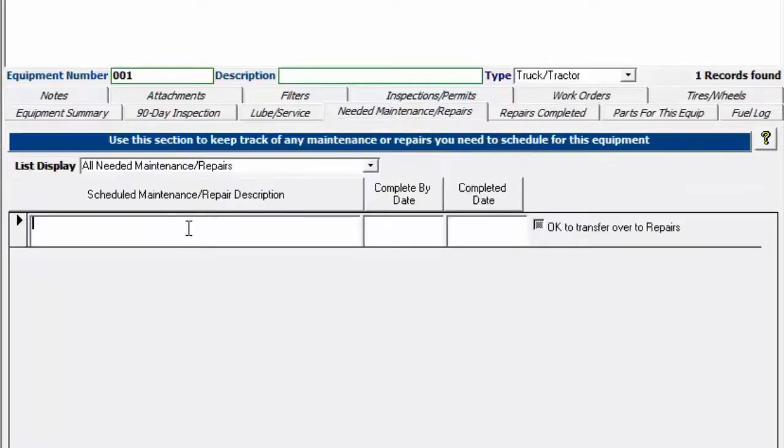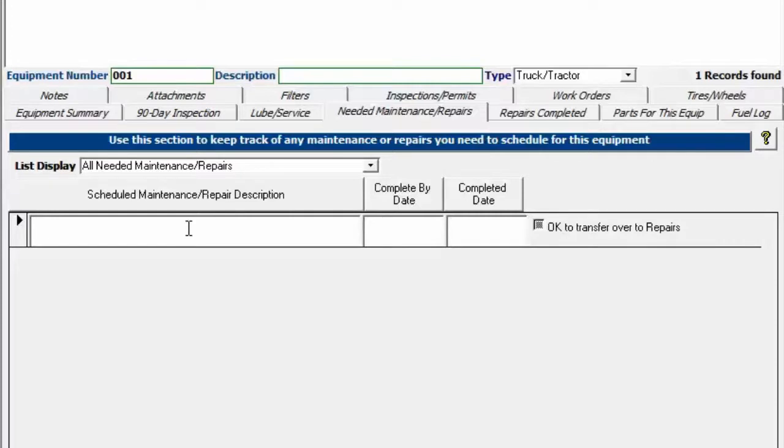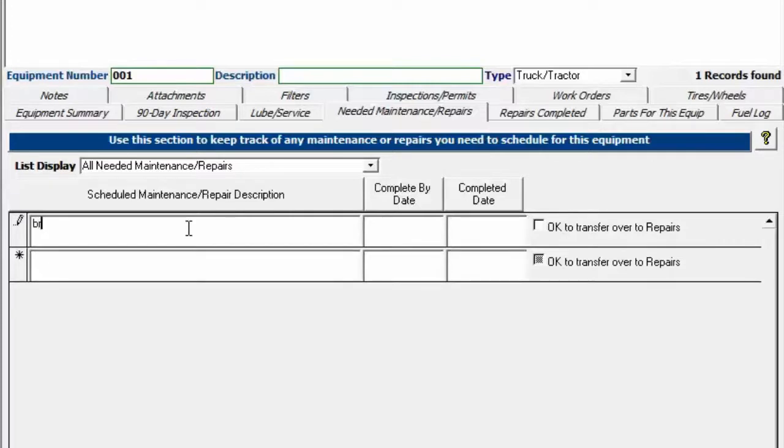The needed maintenance repairs is just things that haven't been done yet. So we just put in a specific repair you might have to get done. Broken tail light, for example.